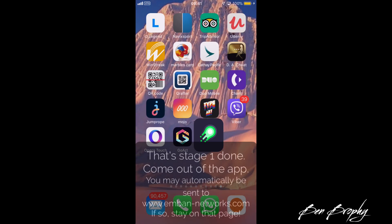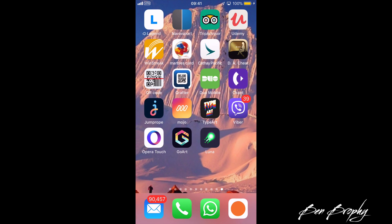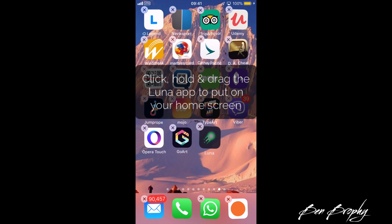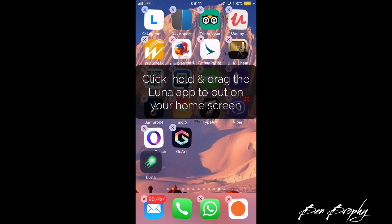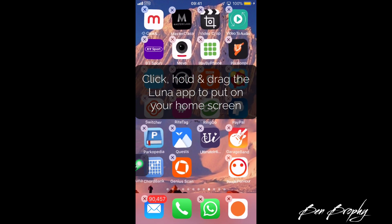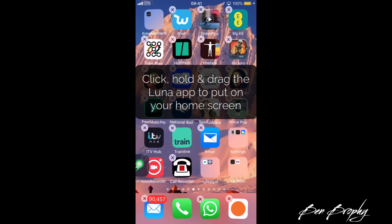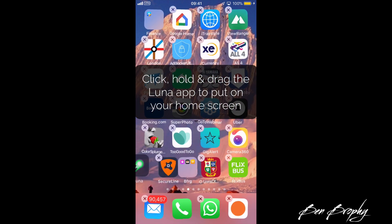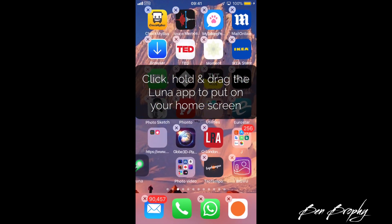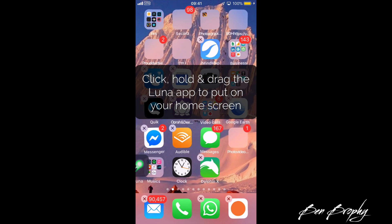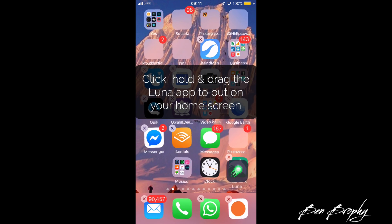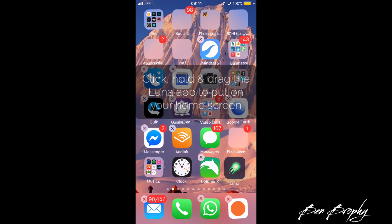Come out of the app and add Luna to your home screen. Click and hold the app icon and drag it where you want — I apologize if I'm teaching you to suck eggs — and just drop it on the front page.